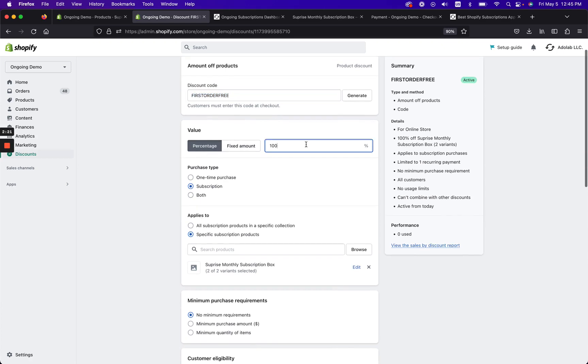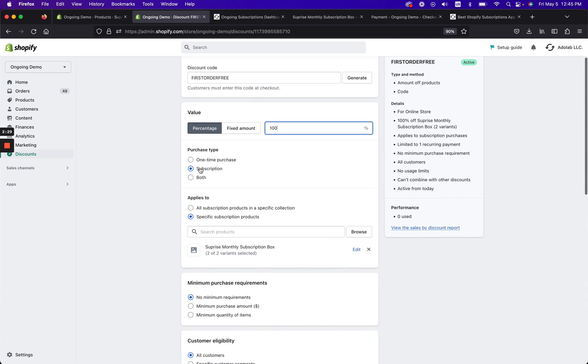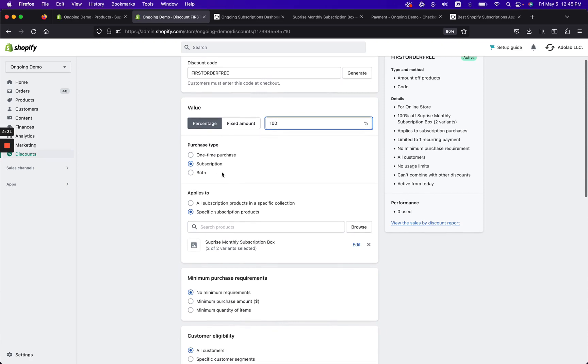And third, you could put it in a Shopify product description. So we're gonna go ahead and move on. For the percentage, you can put 100%, you could also change this to whatever you want, but in this example we're just talking about the first order is free.